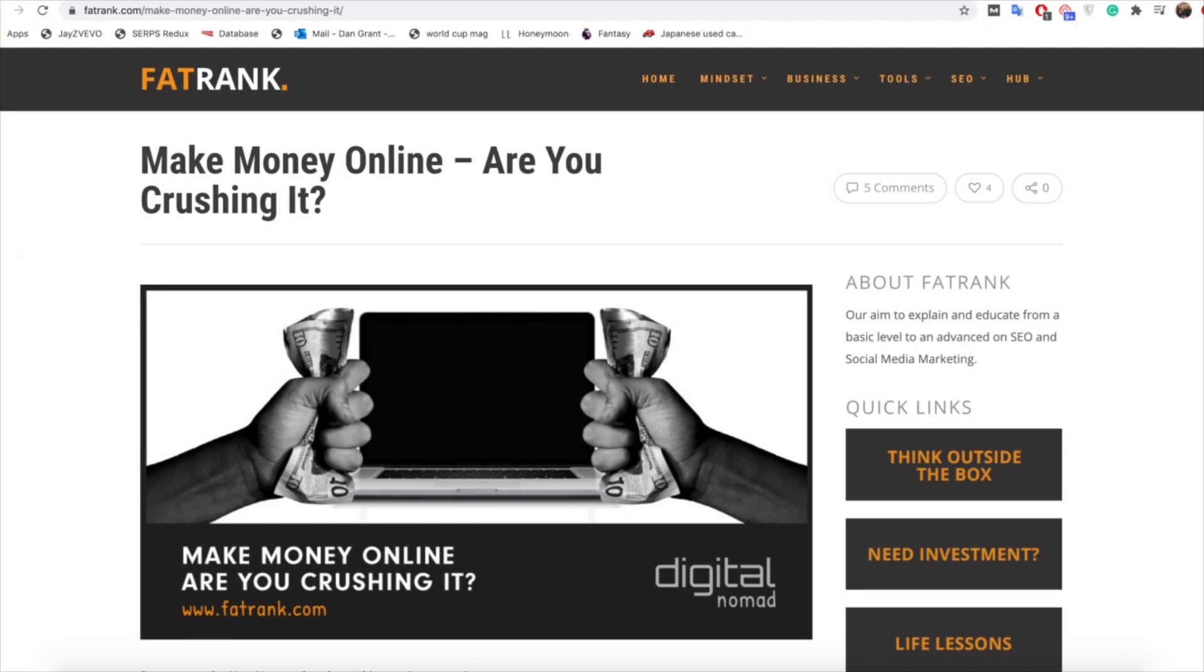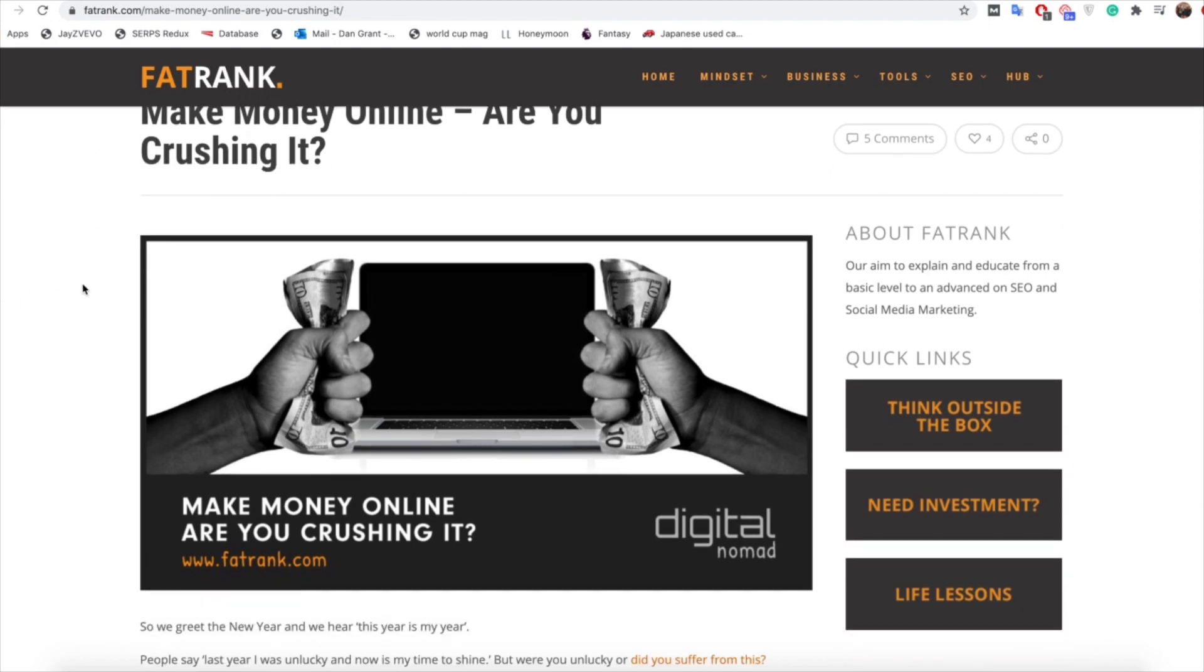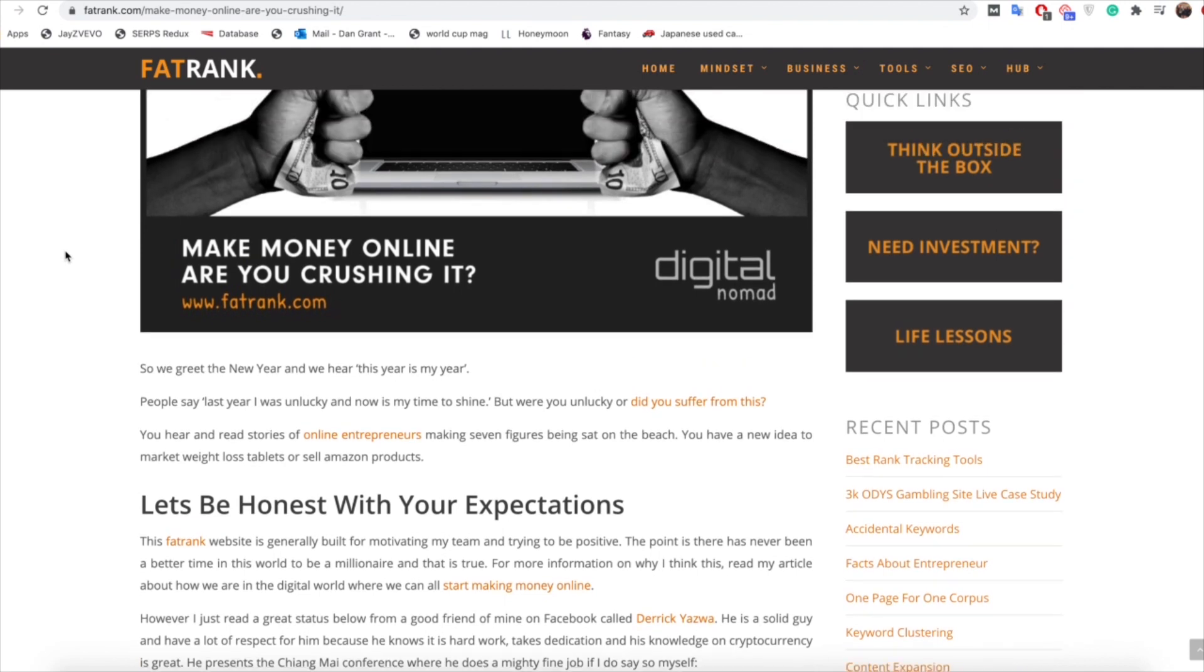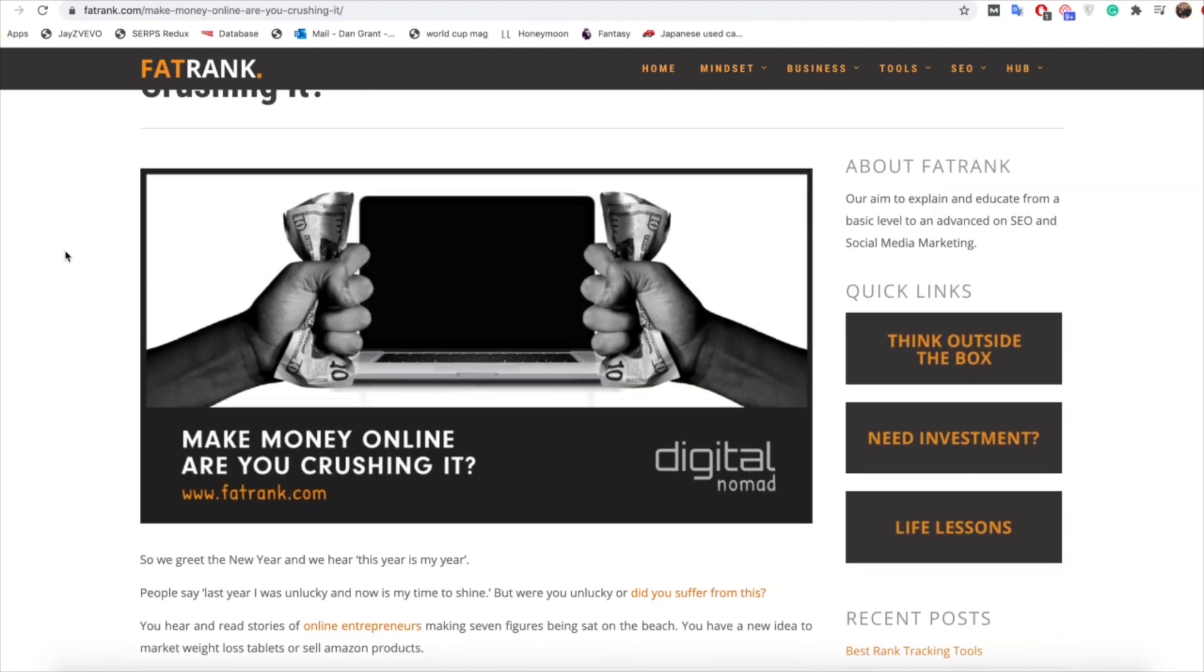For this example we're going to go for this one that we've written a while ago which is 'Making Money Online - Are You Crushing It'. So if I go down as you can see here it starts off with 'so we greet the new year', currently in October, so that would suggest that it's about a 10 month old article that probably will need a few tweaks being made to it.